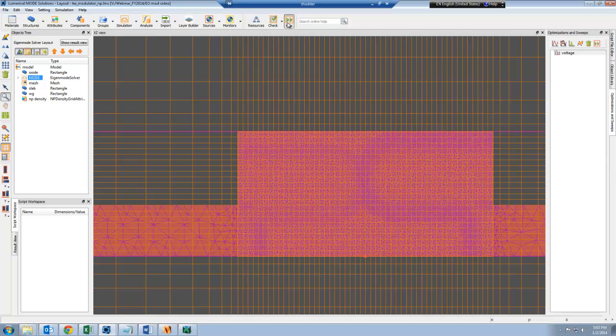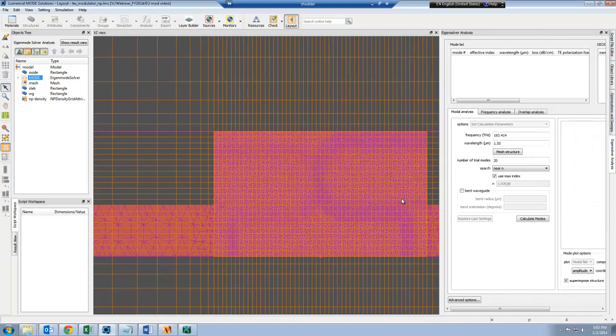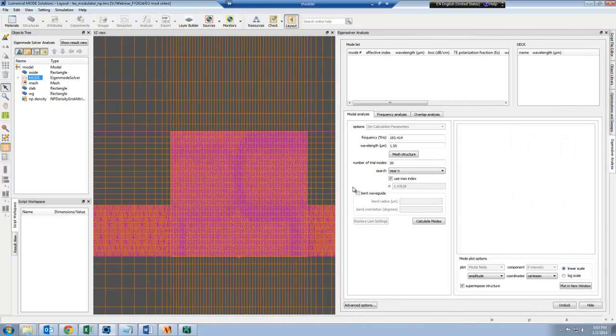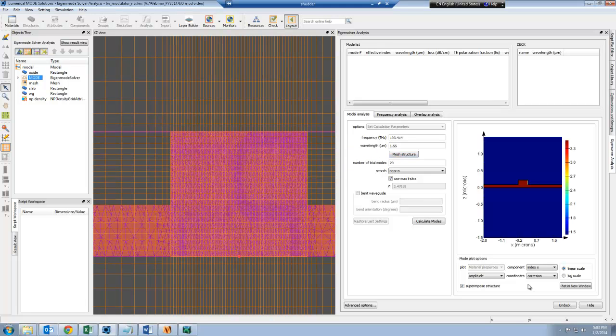Then I can click Run. Before we run the simulation and calculate the modes, we can study the mesh structure.